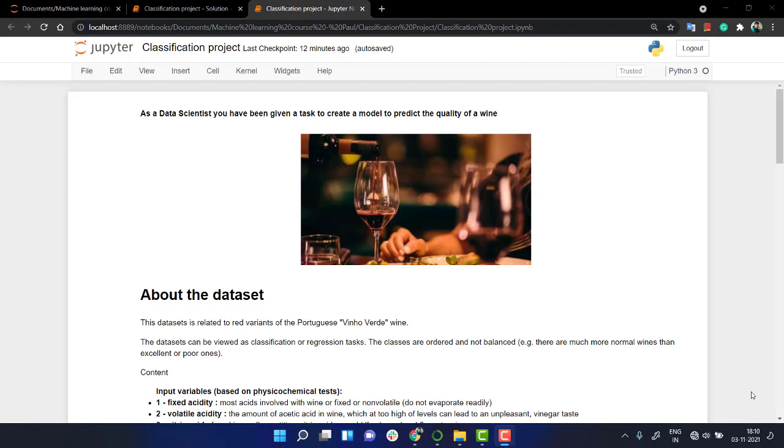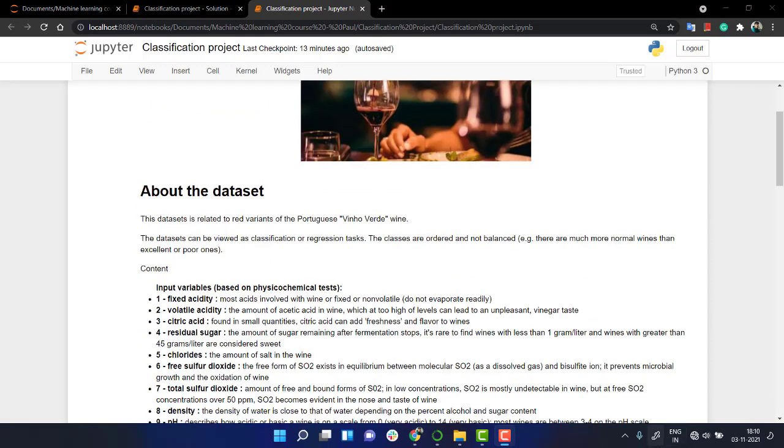k-nearest neighbor, random forest, and SVM. Now we are going to do a portfolio project. The aim of the project is that as a data scientist you have been given a task to create a model to predict the quality of a wine. So we have a dataset you can read about completely.